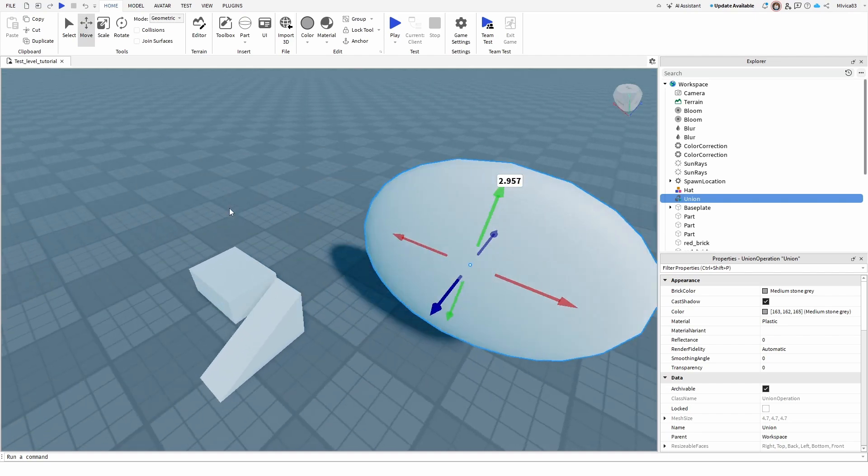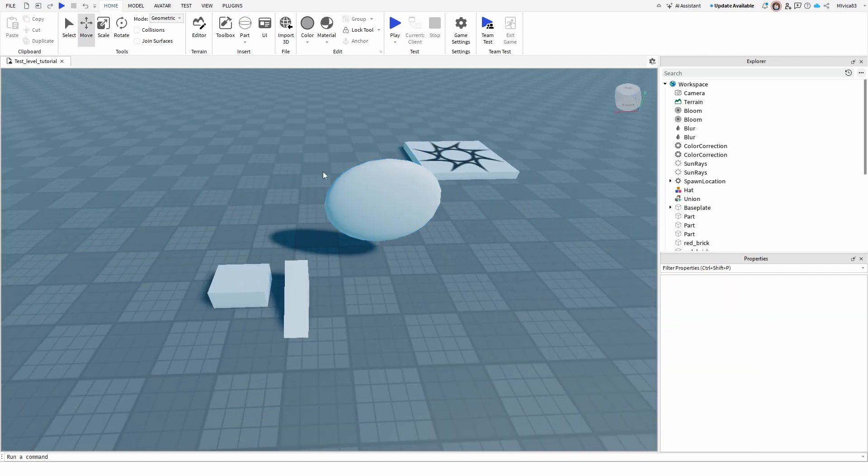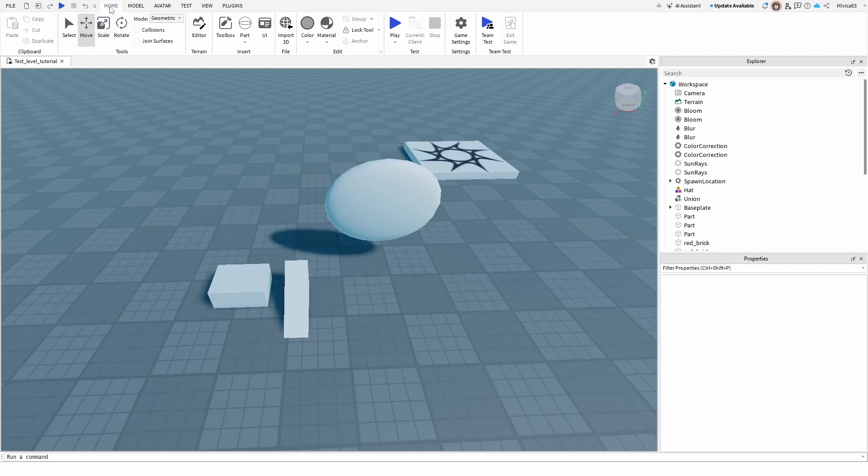So there it is, a really simple process, more, let's say, unique when it comes to spheres, but otherwise, you're simply using the scale tool under your home tab, under your tools, to scale your parts.